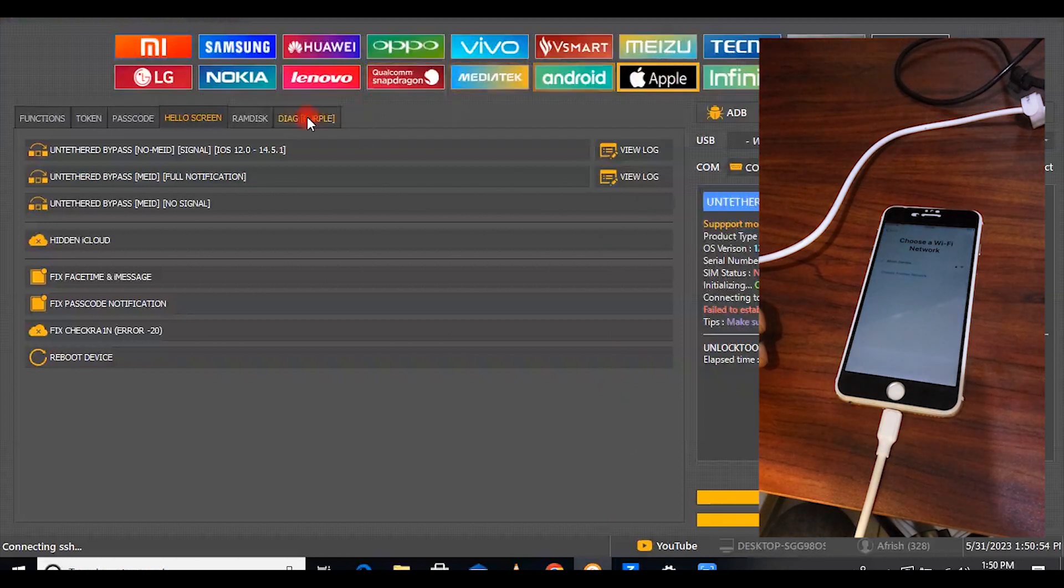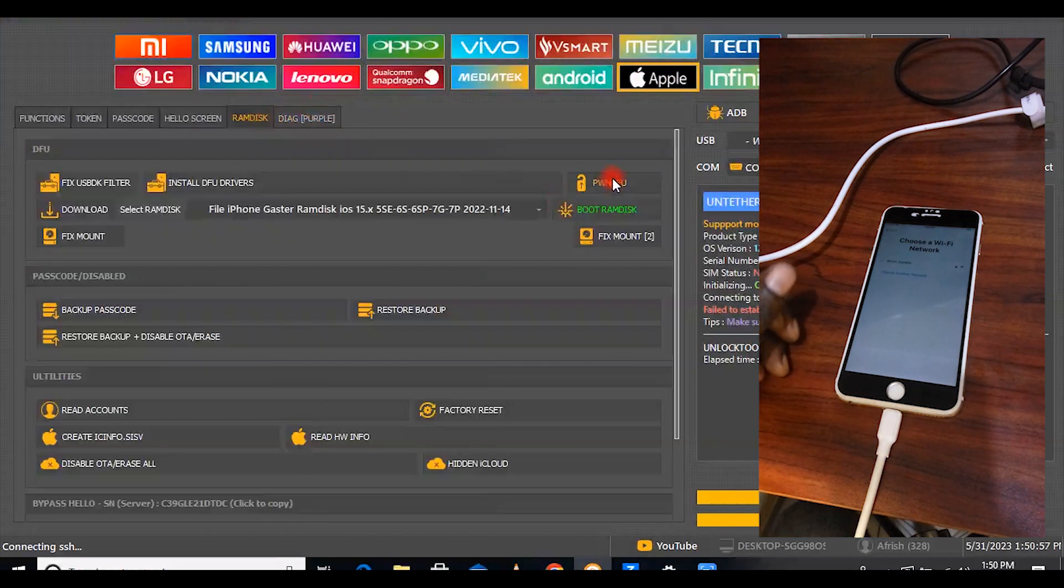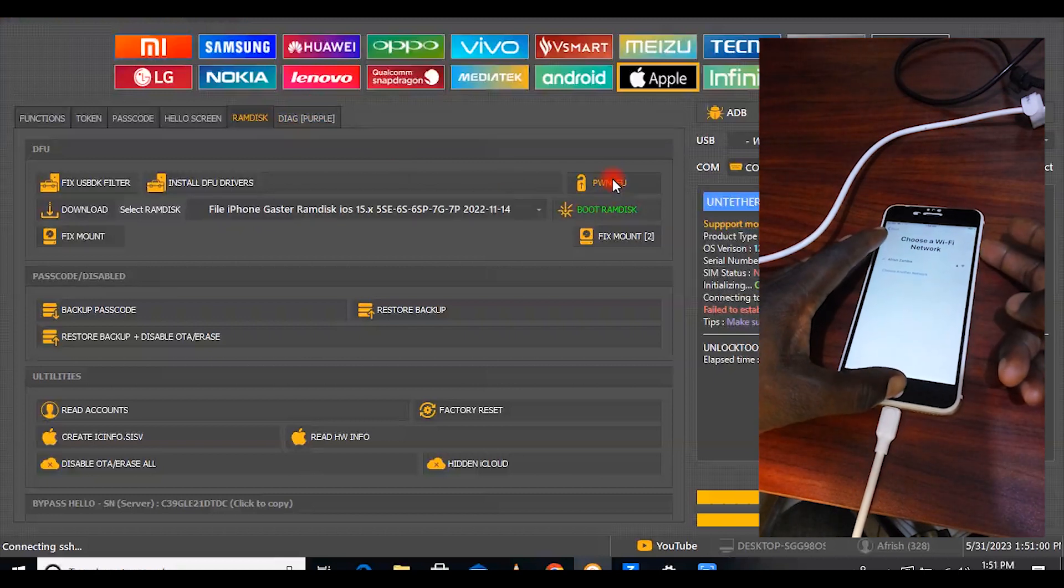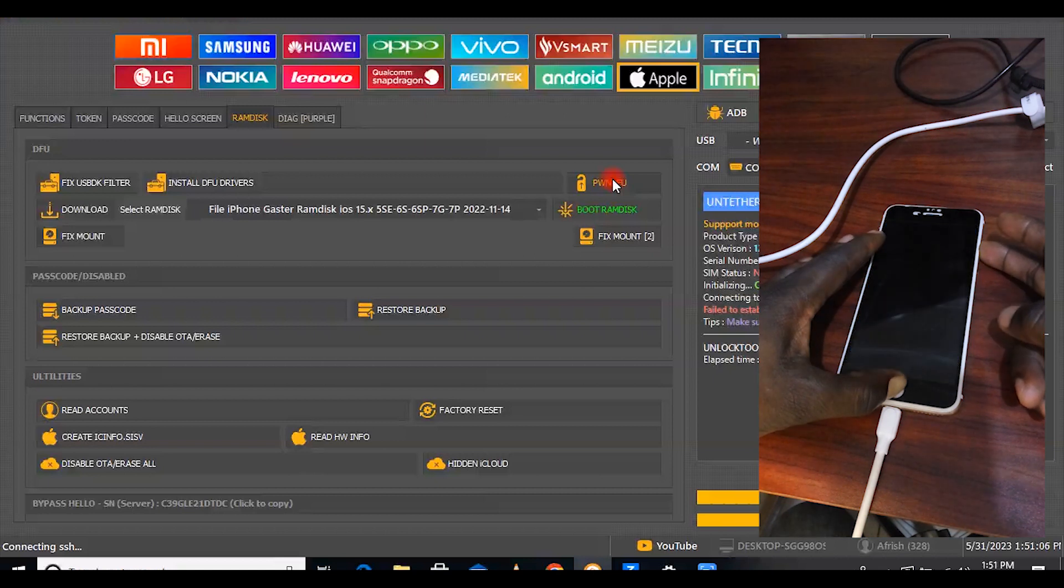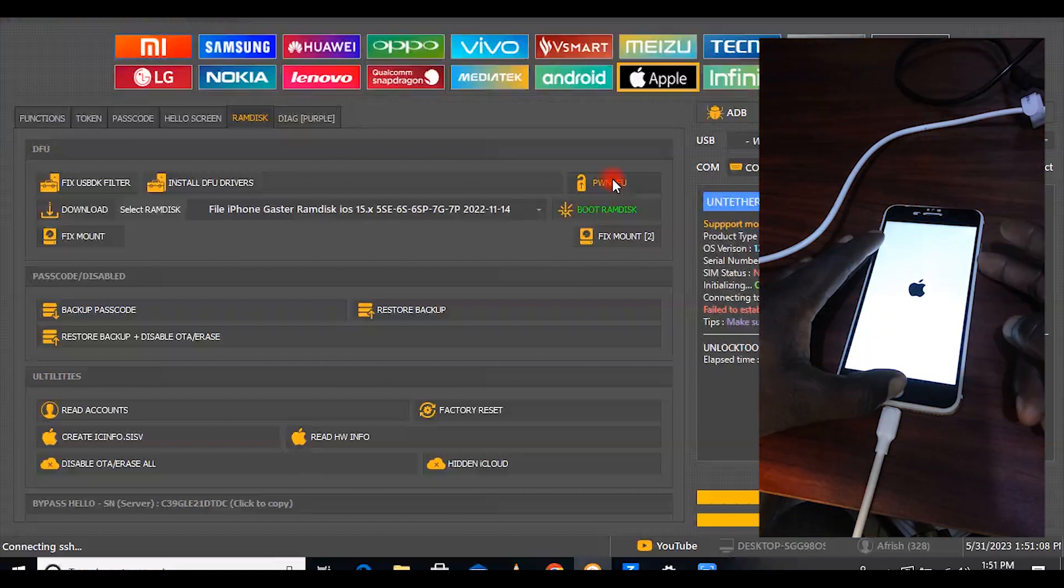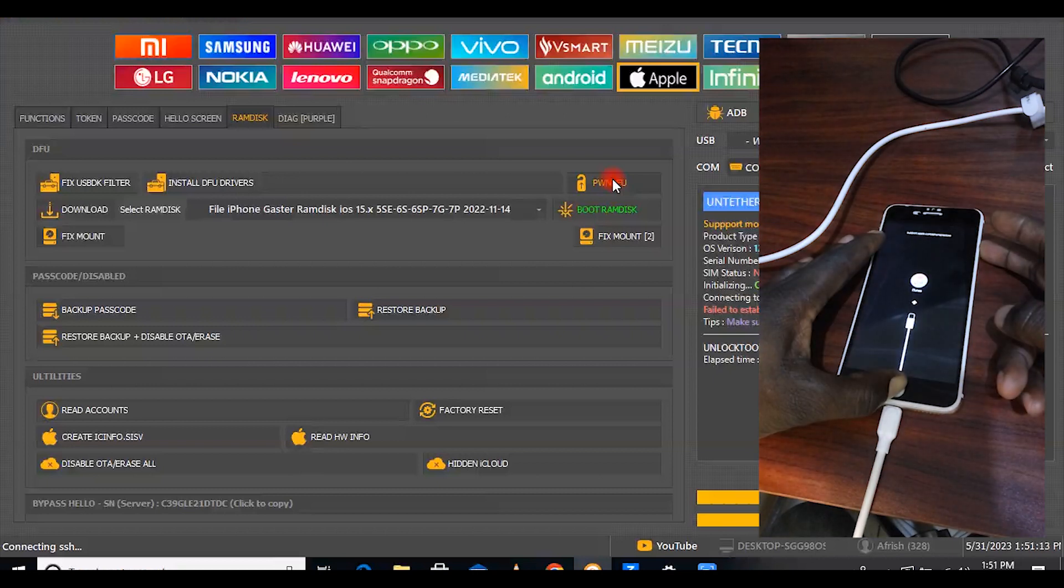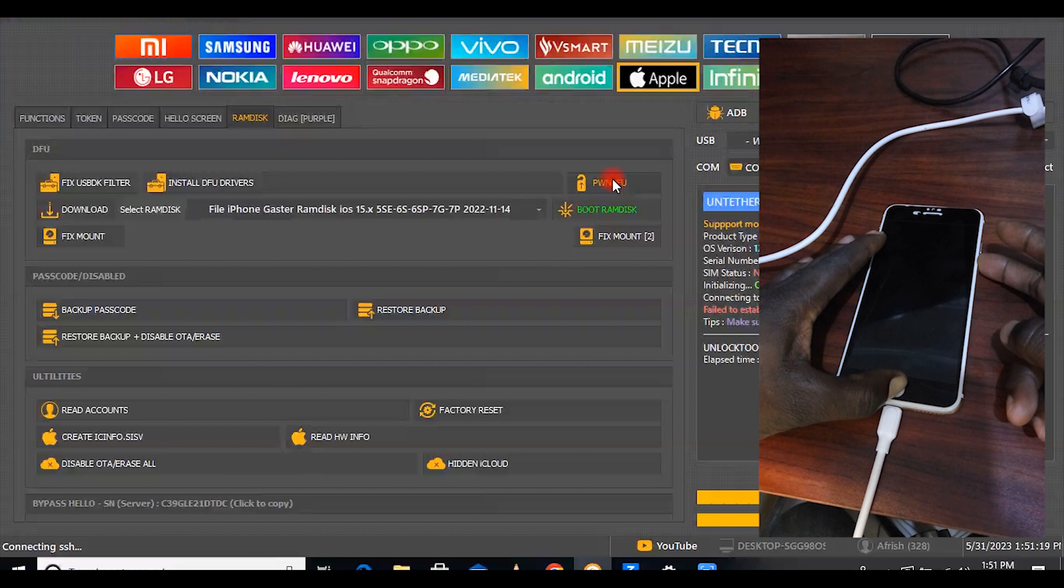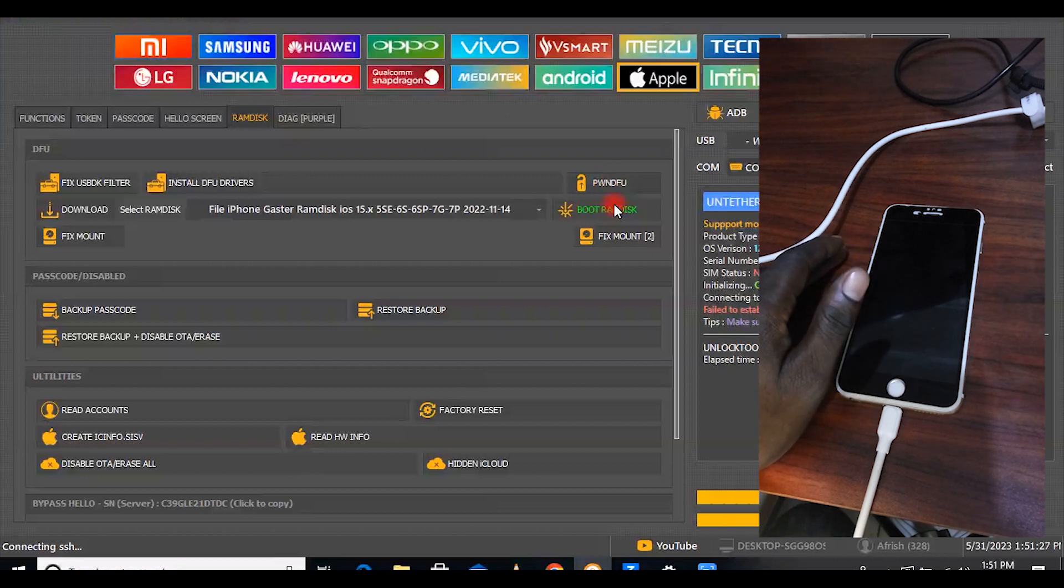So now what we need to do now is put the phone in DFU mode. We put it in DFU mode. It has put it in DFU mode.